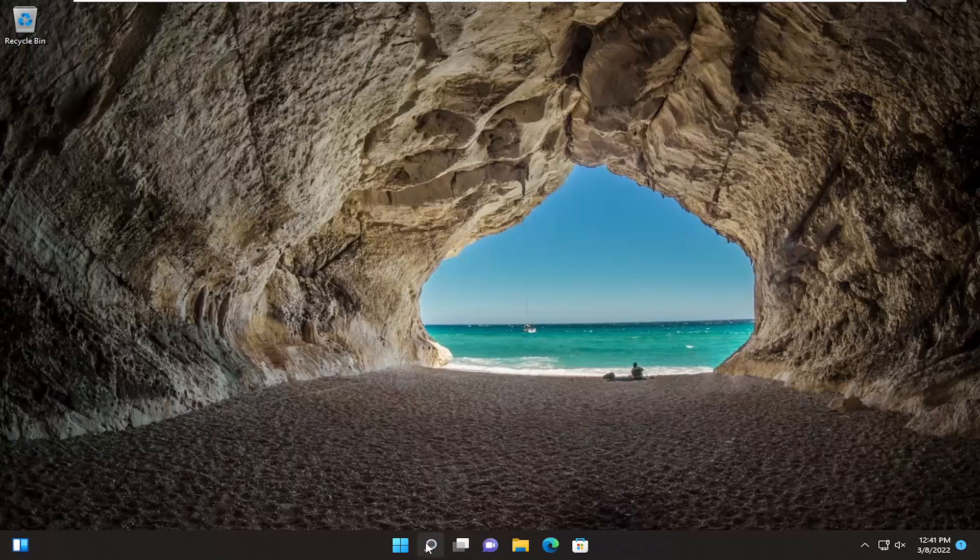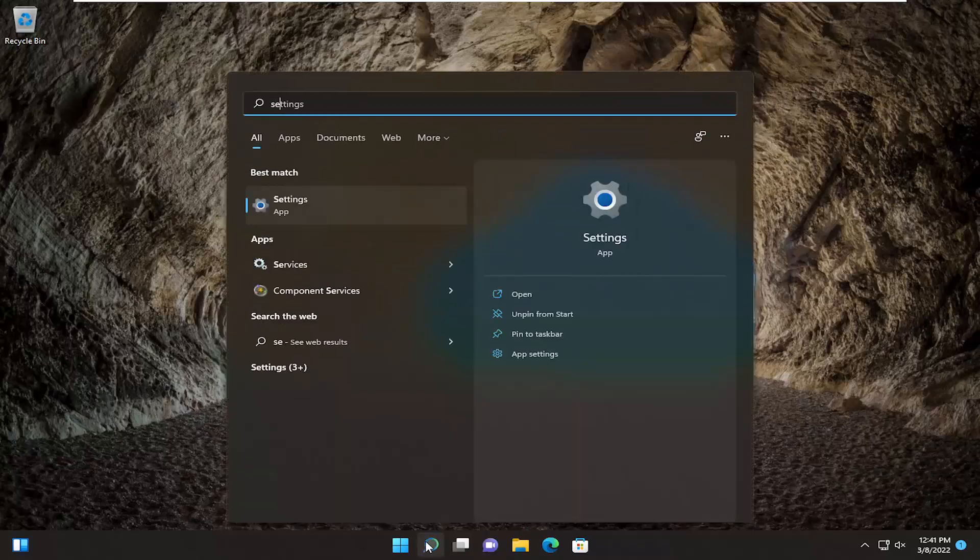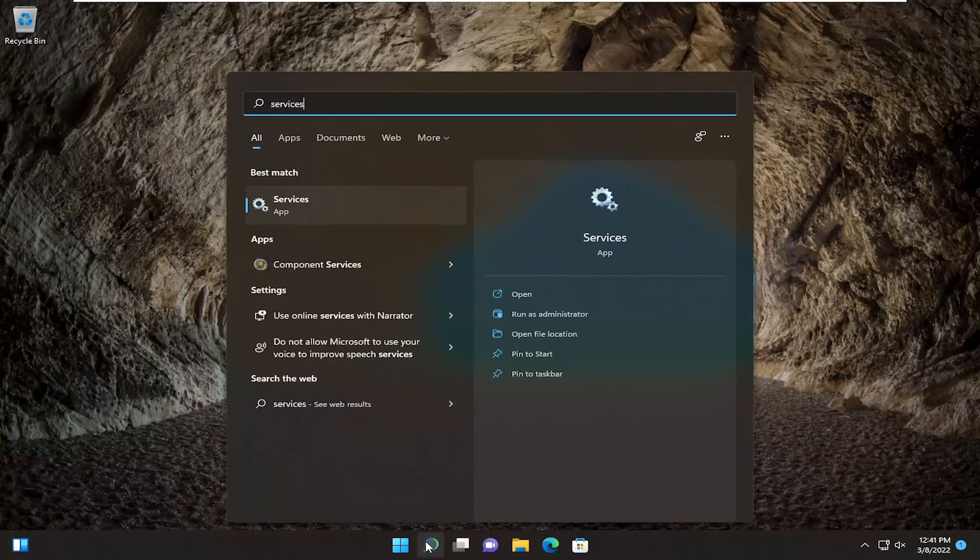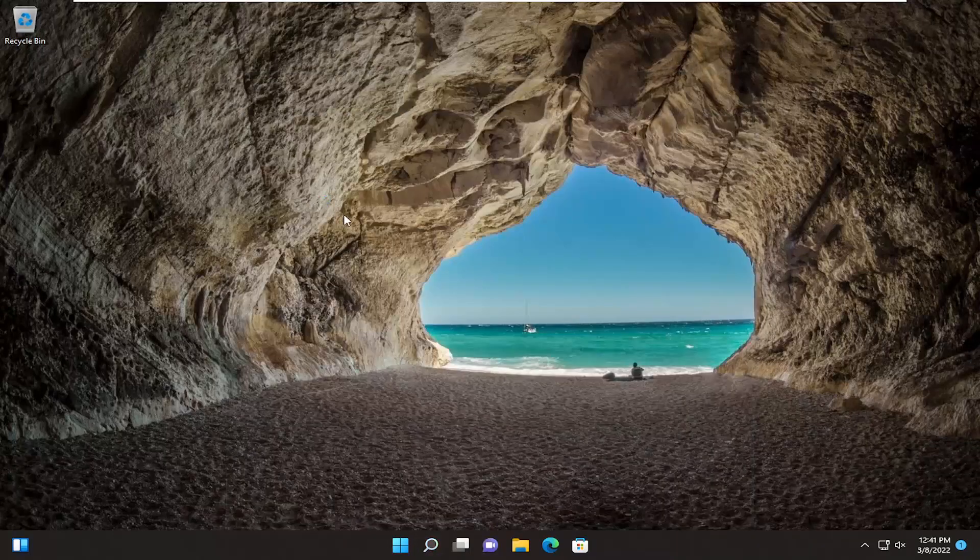Start by opening up the search menu and type in services. The best result should come back with services. Go ahead and open that up.